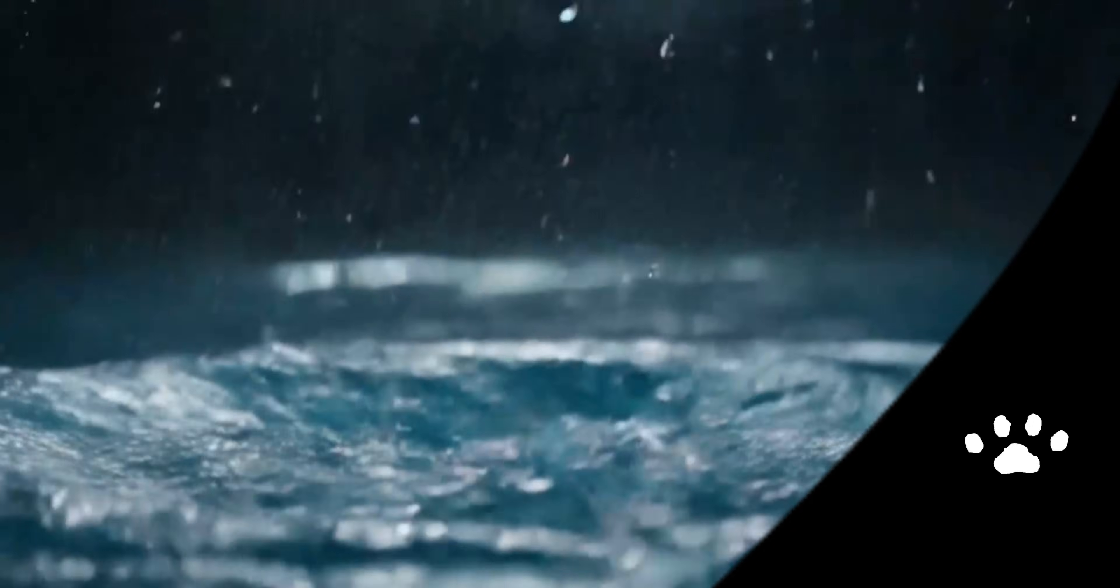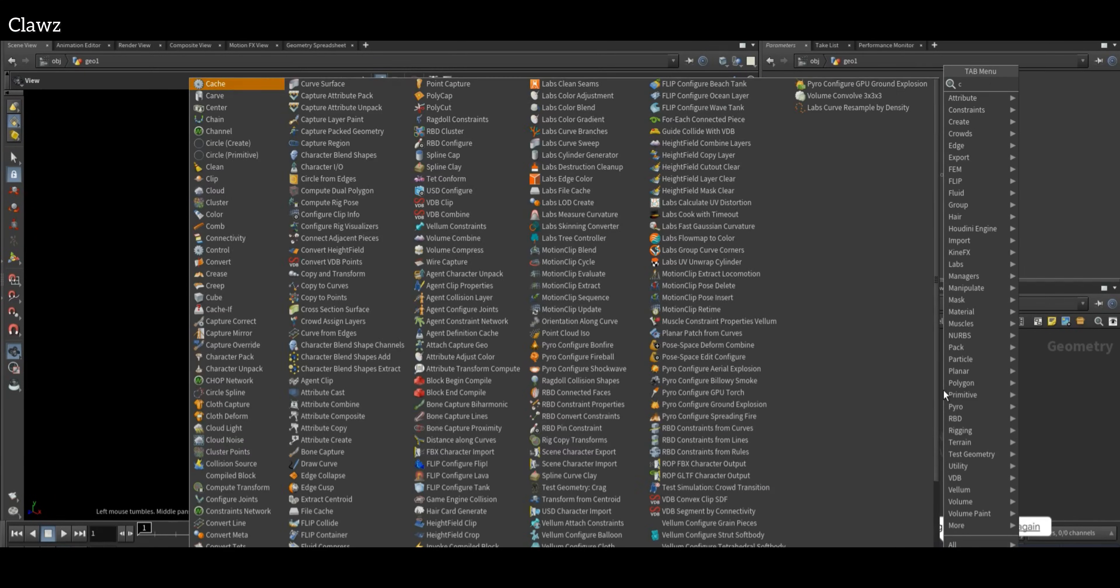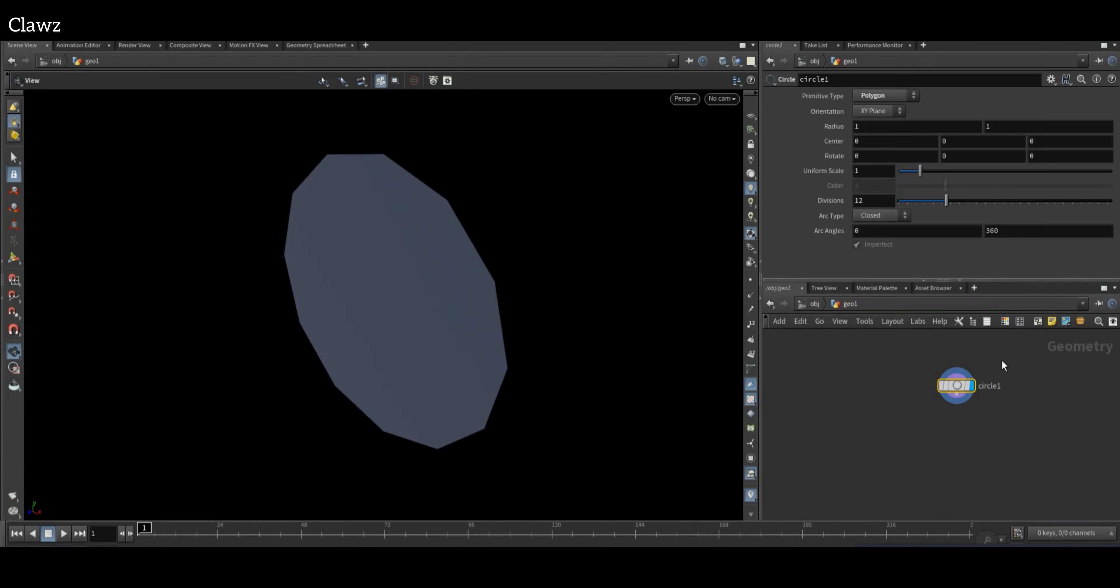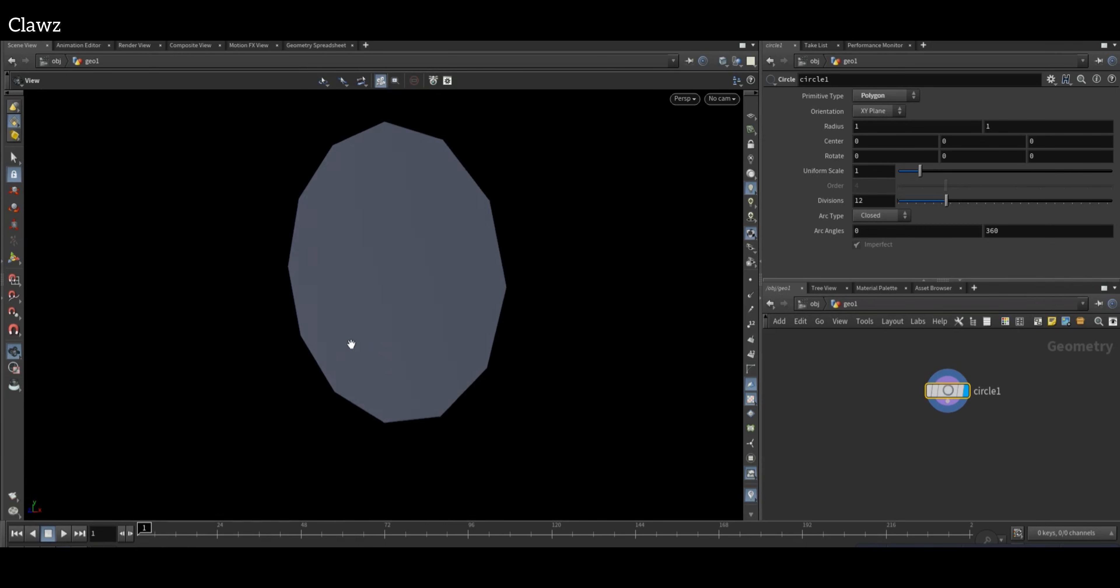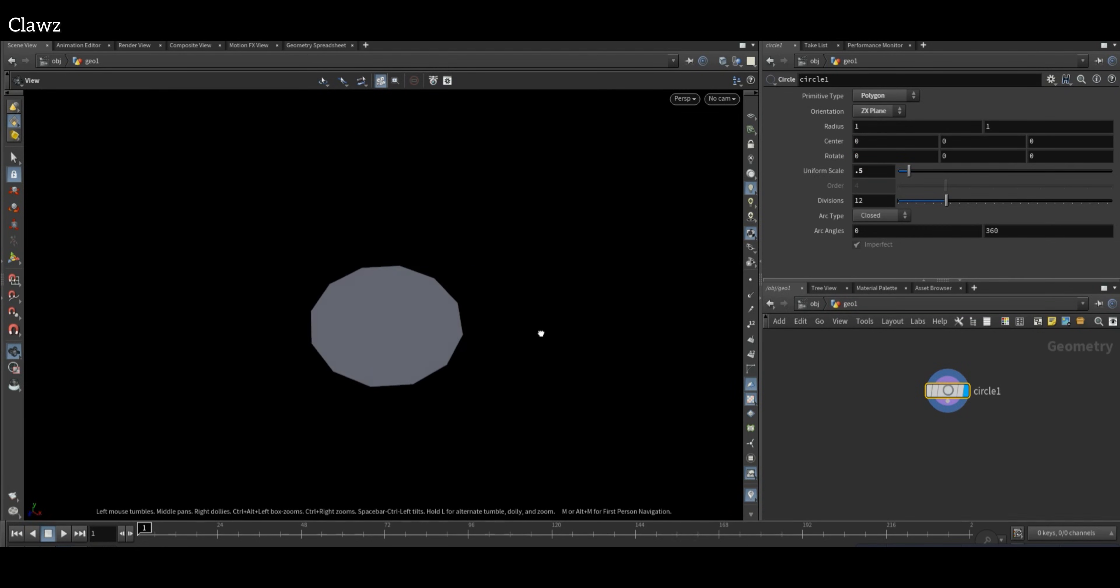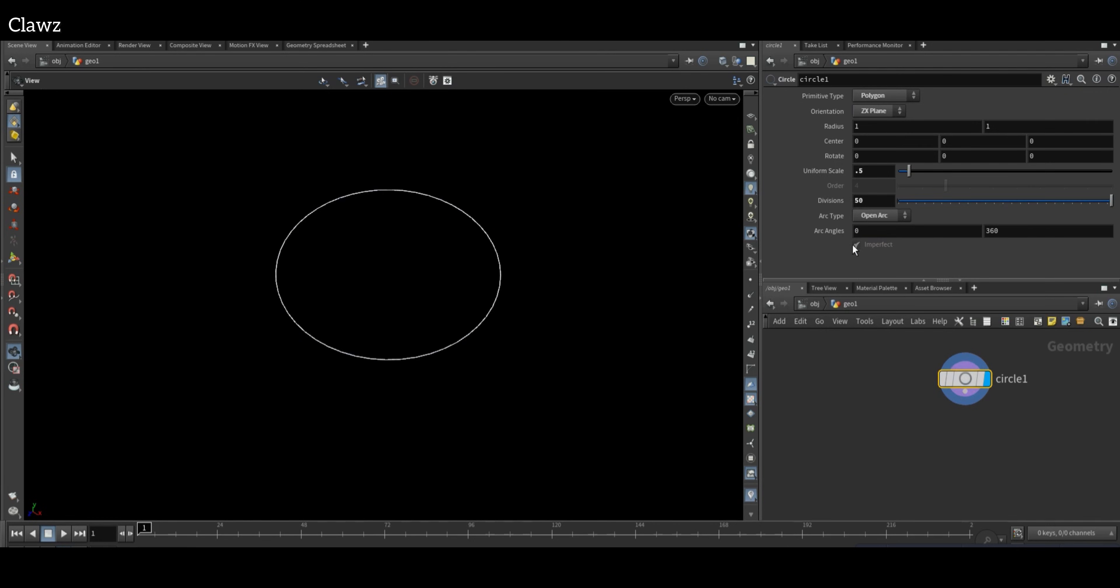Hi everyone, today we're creating a crown splash effect. Let's start. First, we need a circle orientation on the ZX plane, set the uniform scale to 0.5, and configuration will be open arc.